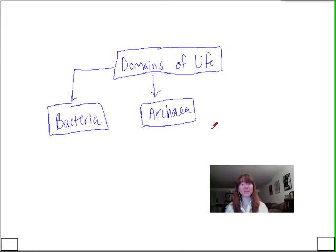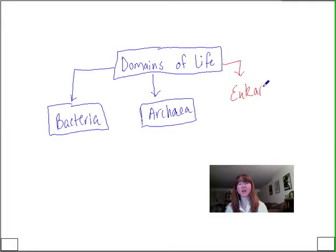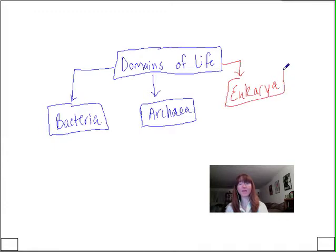Although much of our coverage this semester will center on the bacterial and the archaeal world, we will talk about eukaryotic microorganisms. Our goal at this point is to move our coverage from prokaryotic cell structure and function to talking about the eukaryotic world, and to think a little bit about the microbial life that represents this domain of life.